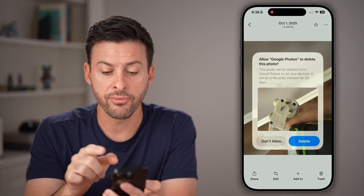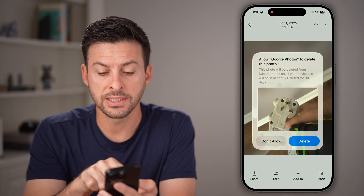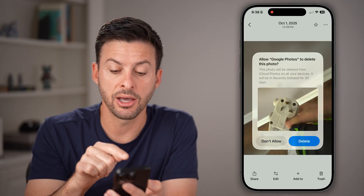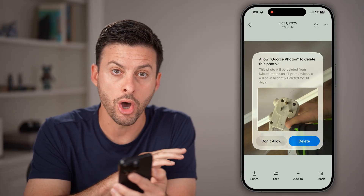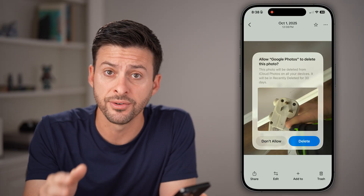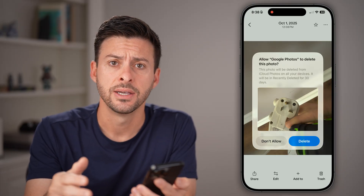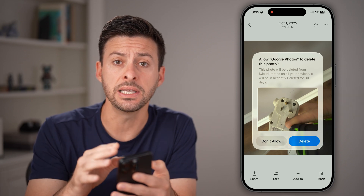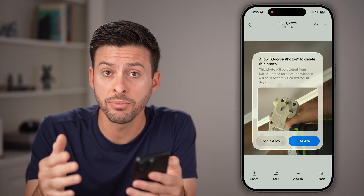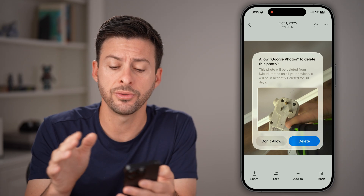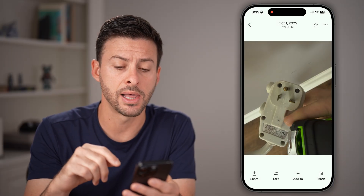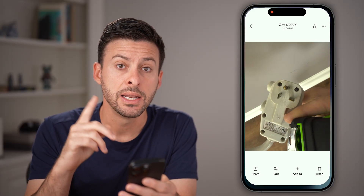However, you'll be able to see it says this photo will be deleted from iCloud Photos on all of your devices. So keep in mind, if I do delete this from the Google Photos app, it will delete it from my phone. So let's hit 'Don't Allow' here.